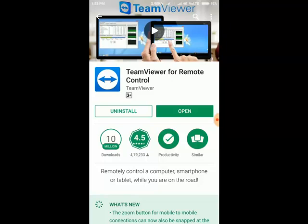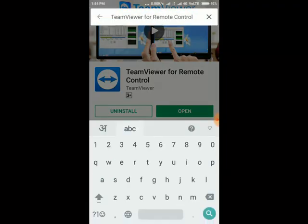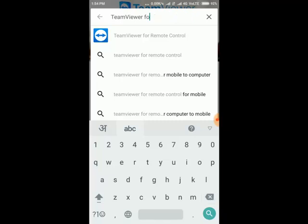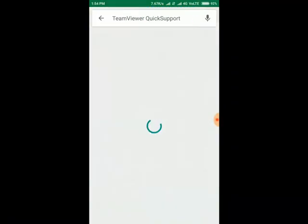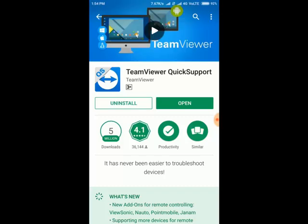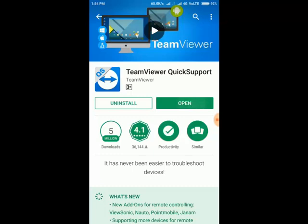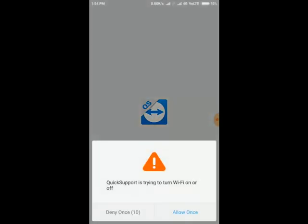So let's start it. First I'll show you the second option, QuickSupport. This should be on another mobile where you want to access. There is QuickSupport.